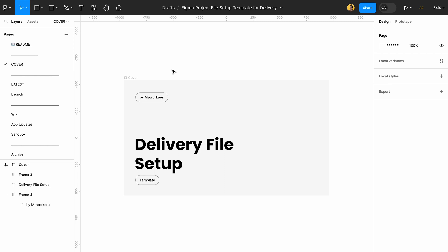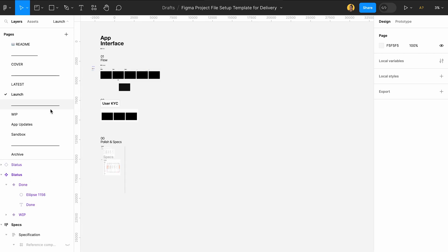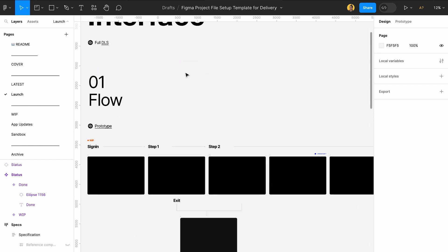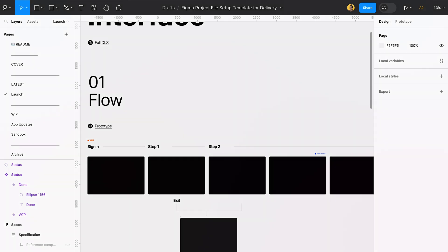That's the setup for a delivery file for your clients and developers. And trust me, this thing makes your life so much easier. Make sure you use it.